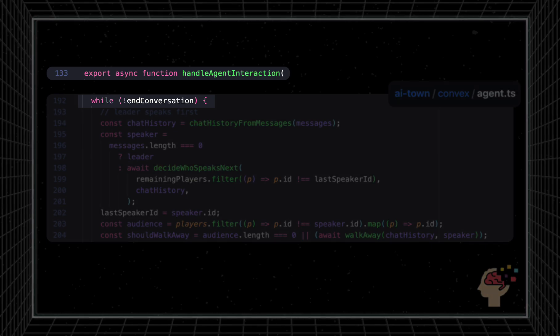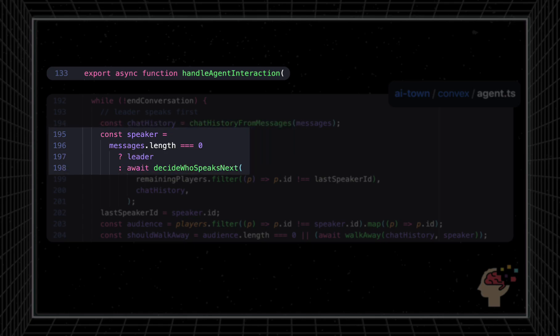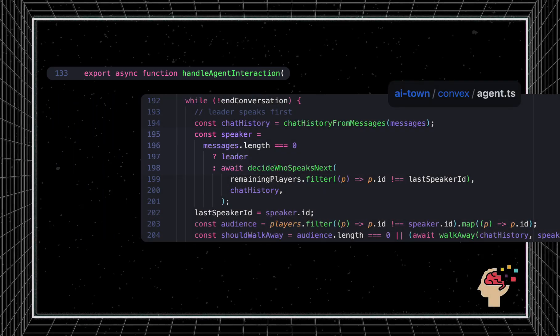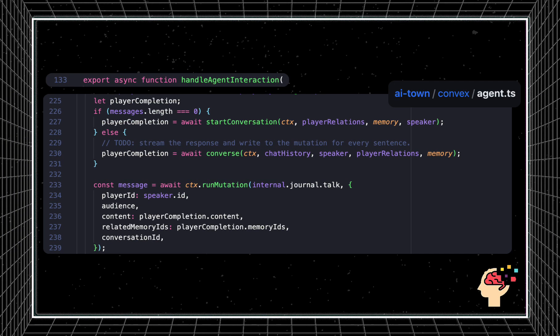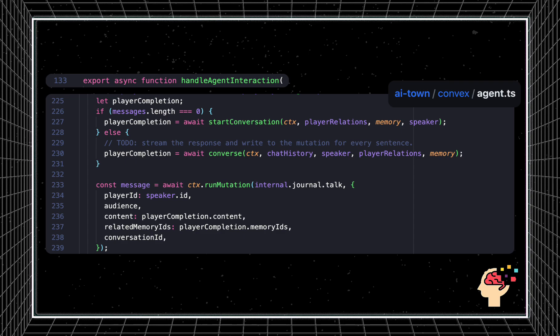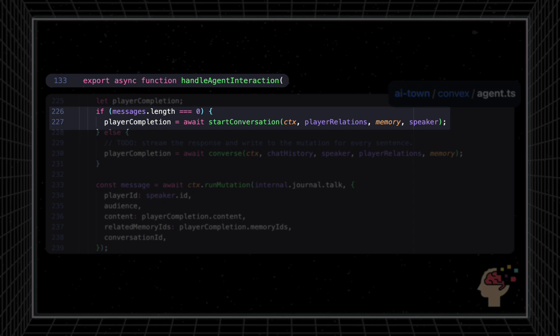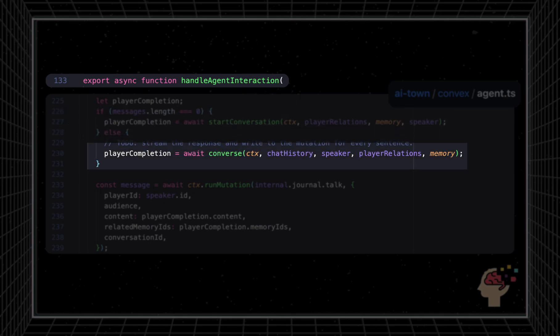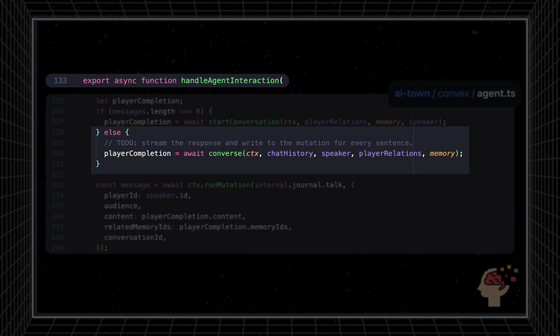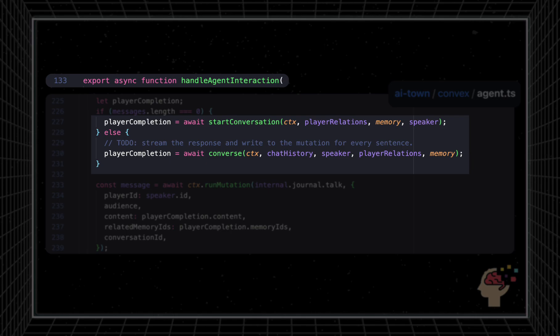After some brief setup where the agents recall what they have said to each other last time and agree upon the talking order, they start conversing. If it's the first message, a conversation is started with some introduction-specific prompts in start conversation, then we hand off responsibility to the converse function. The converse function determines what needs to be said beyond the greetings. Both of these functions include all of the calls to OpenAI and feeding in all relevant information to the conversation.